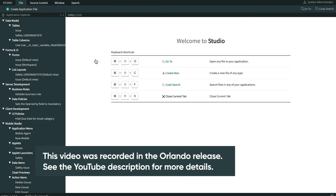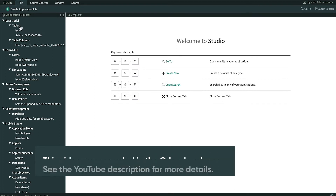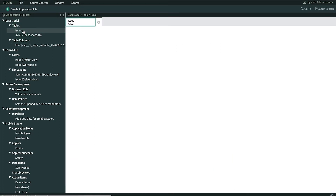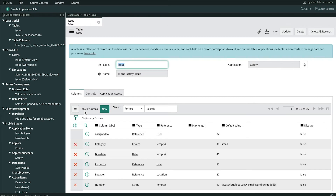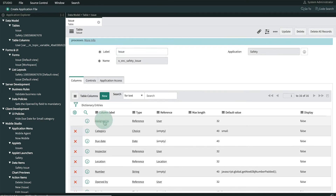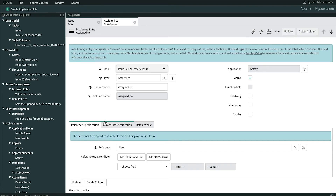Here, we've started ServiceNow Studio and selected our safety app. We begin by navigating to Data Model, Tables, and opening the Issue table. First, we'll modify the behavior of the Assigned To field, so we click it to open its dictionary entry.